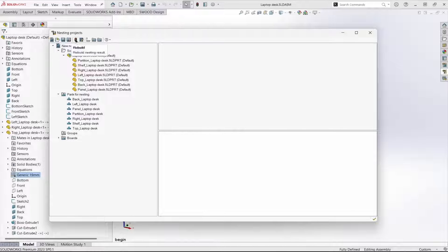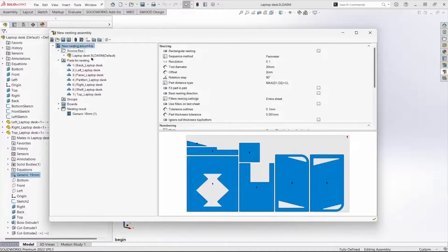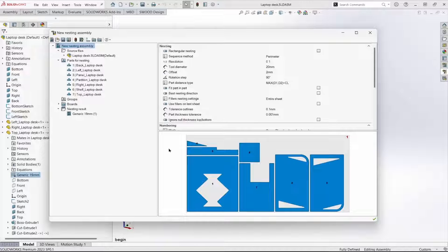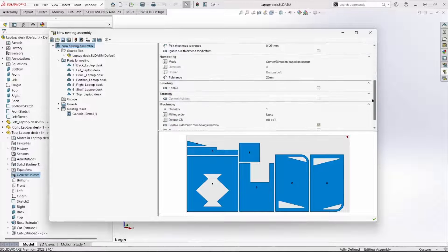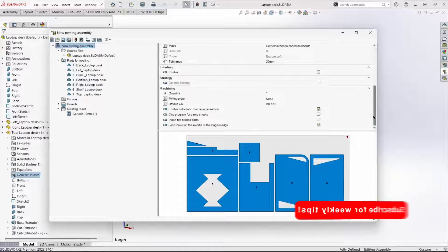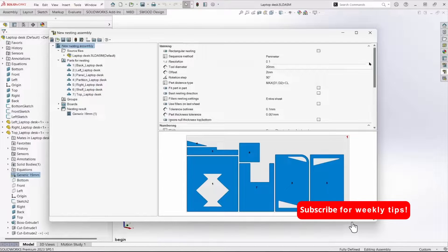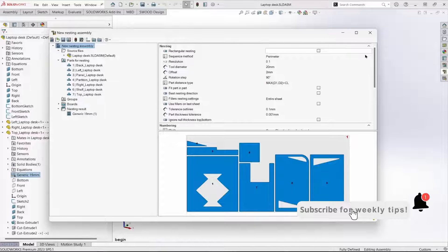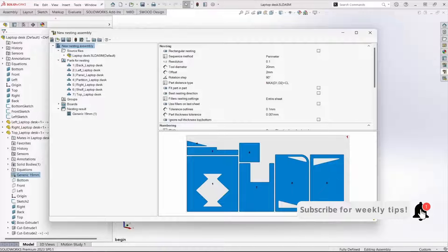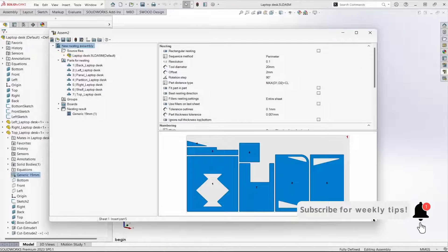When we rebuild, we get a preview of the nest. I'll review the nesting parameters in the next video, leaving them at their default and saying OK creates a nested assembly.